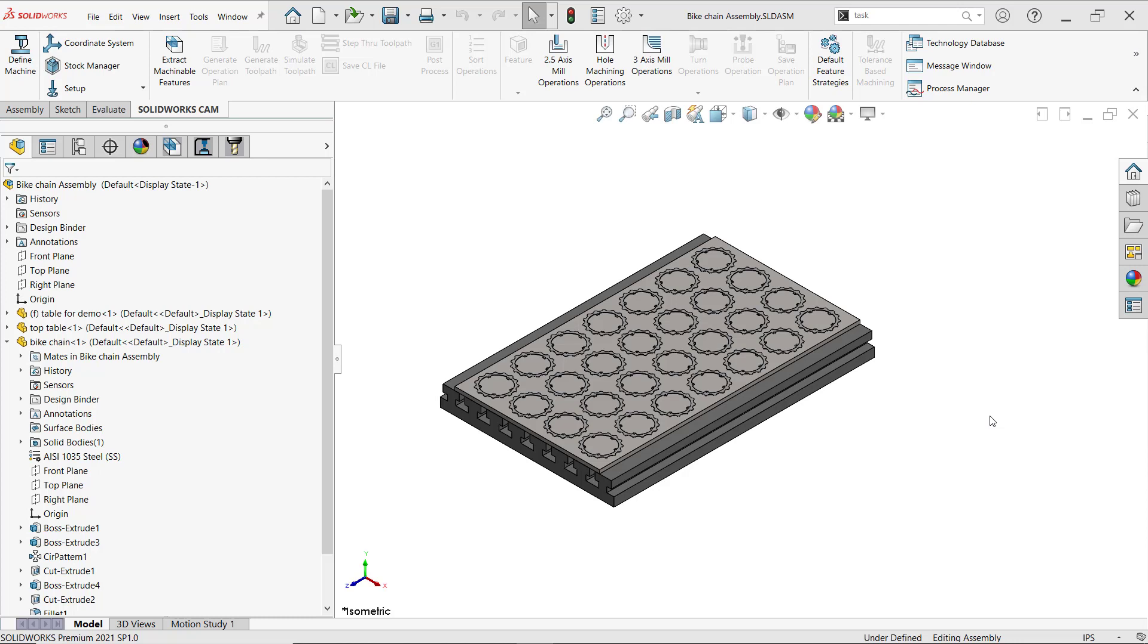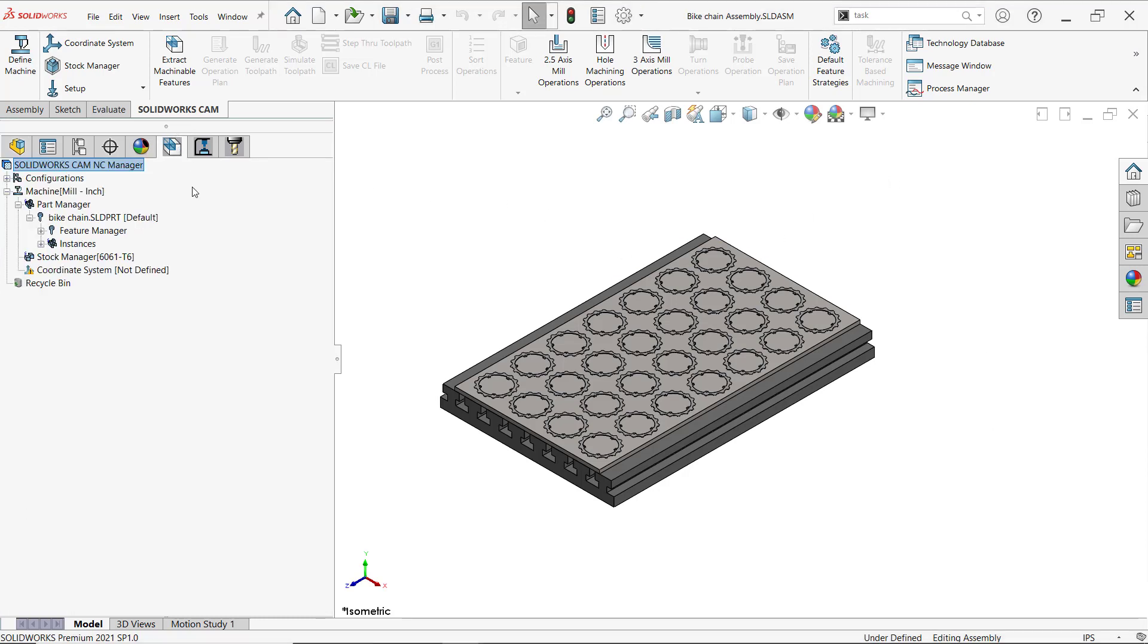I went ahead and designed a bike chainring. As a standalone part, I grabbed my operation plan, my features, and set up my whole CAM setup there. Now that I've jumped into an assembly environment, I want to be able to bring that information and not have to start all over again.